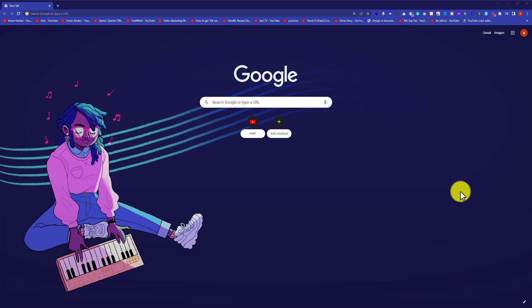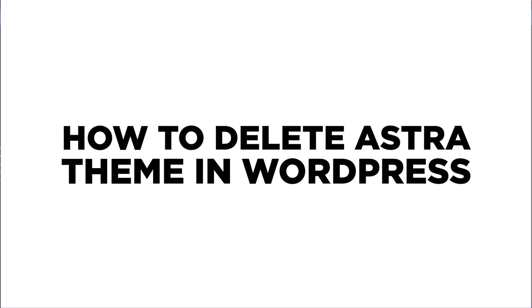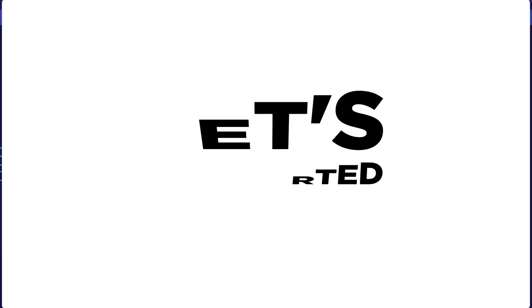Hi everyone. In this video, I'm going to show you how to uninstall the Extra theme from WordPress. Let's get started.